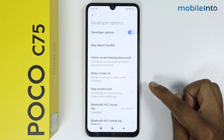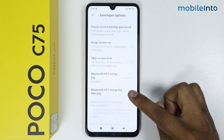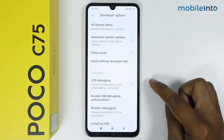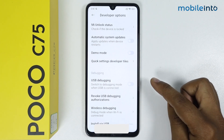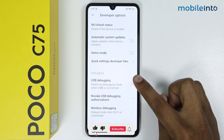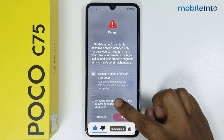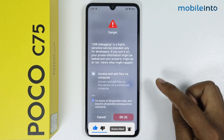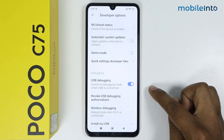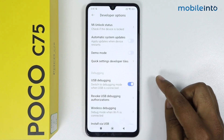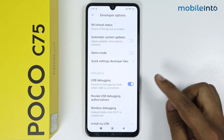Now in the Developer Options, scroll down and here you get the USB debugging option. To turn it on, simply tap on this toggle, check the box, wait for the timer, then tap on OK. As you can see, USB debugging is now turned on.